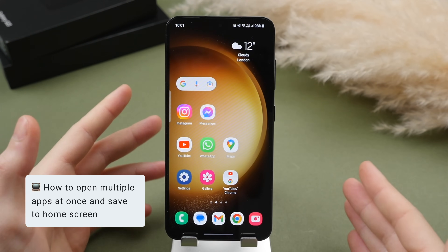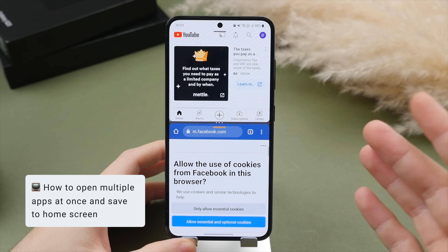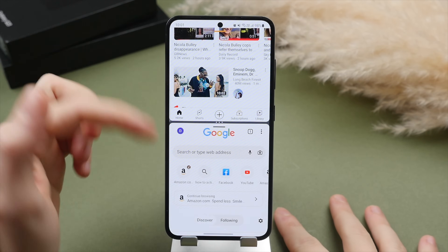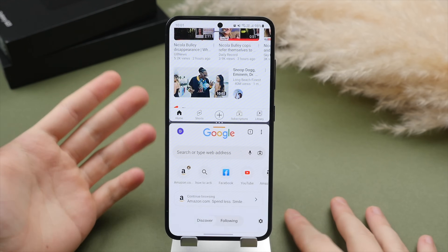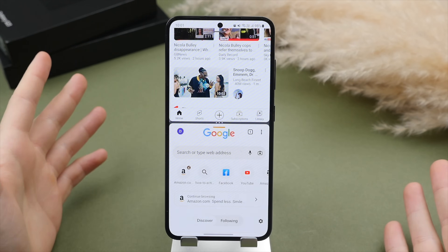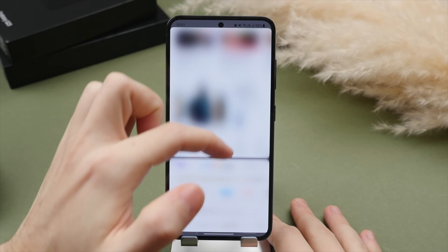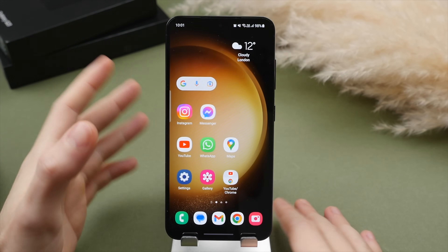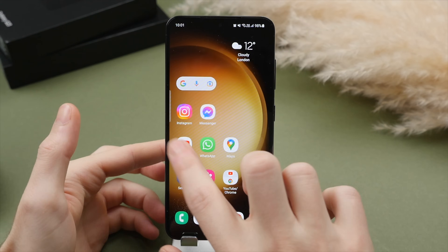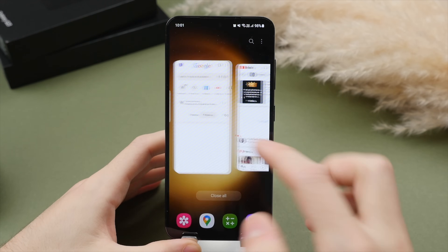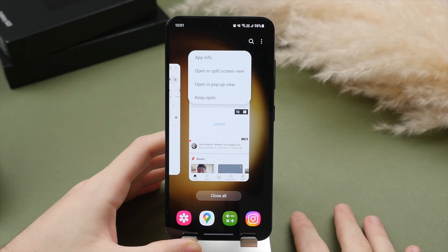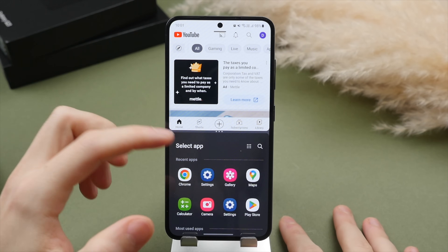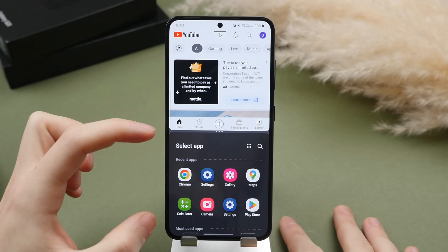One of my favorite features of Android is the ability to multitask — you can have two apps running at once. For example, you can have YouTube playing while scrolling Chrome to do research or read reviews. You can also easily resize the windows by swiping the divider in the middle. To do this, open an app like YouTube, enter the multitasking menu, tap on the icon, and select open in split view. This lets you select a secondary app to open alongside it.